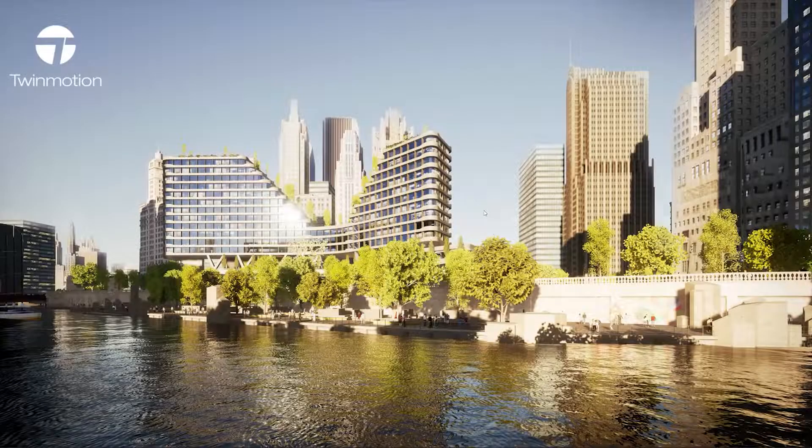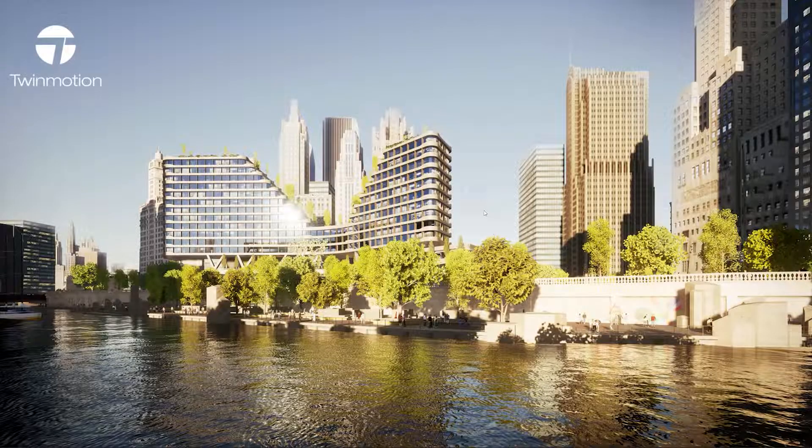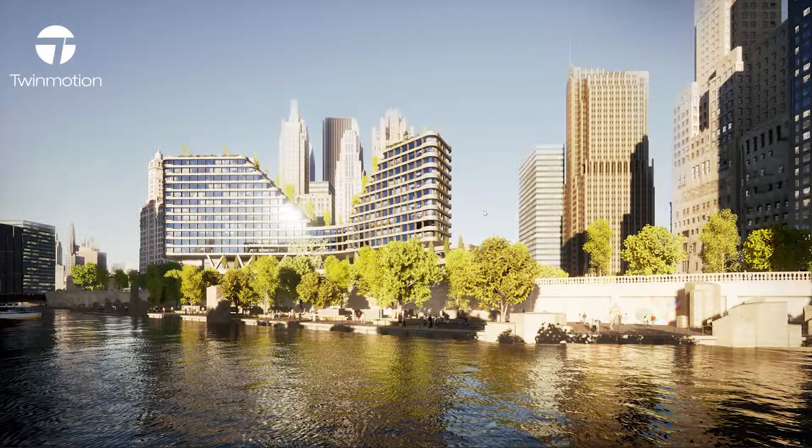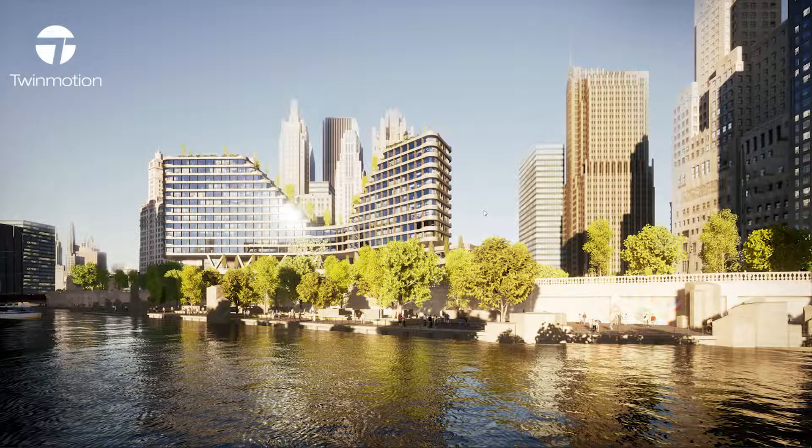Hello everyone and welcome to this overview video on how to get started with the Datasmith exporter plugin for SketchUp.